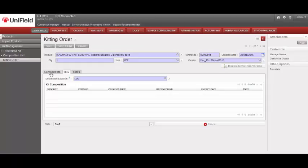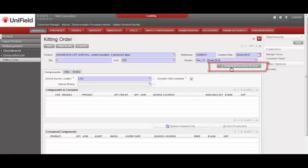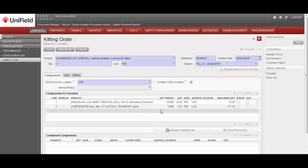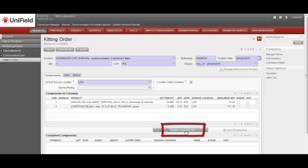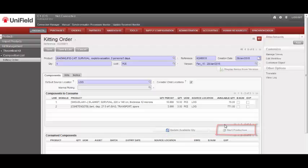Go back to the Components tab, and then click on Display items from version. You will see here the items which will be part of the order. Now select Update Available Quantity, and if you have sufficient products, you can start the production.